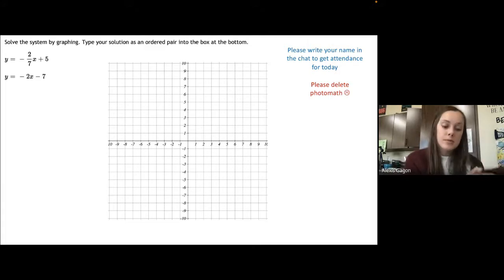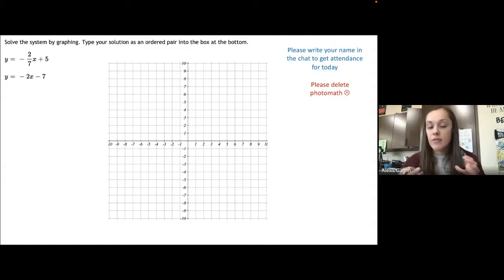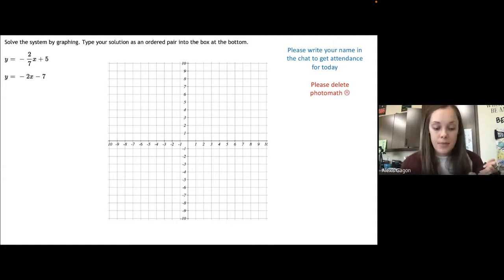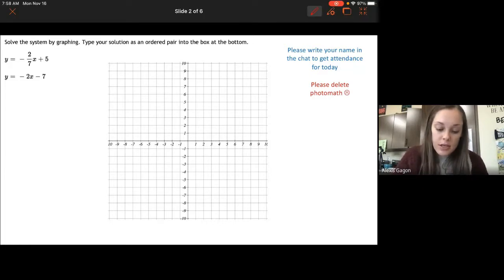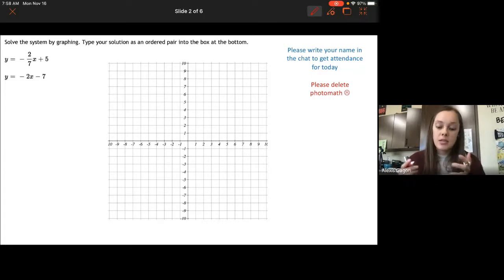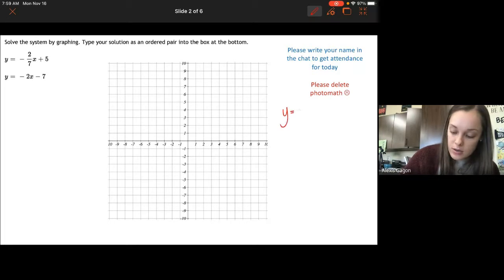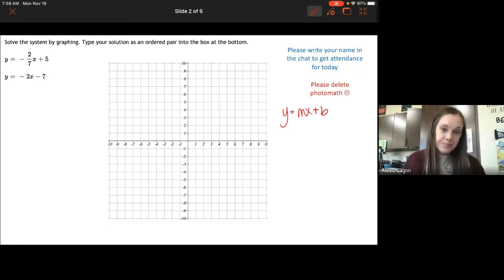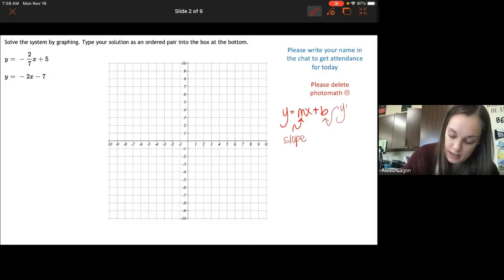These first types of problems are going to be on graphing, and you're going to graph this on MyOpenMath. You're given two equations, and basically we're trying to see where these equations cross each other. They're both in the form of y equals mx plus b, where m is your slope and b is your y-intercept.